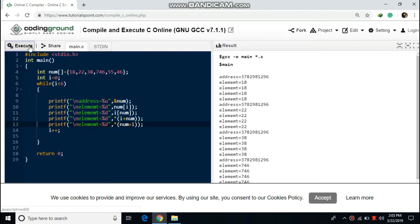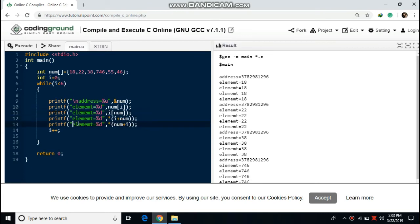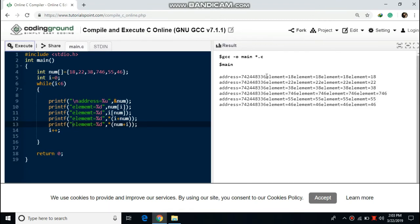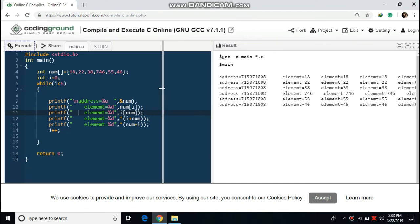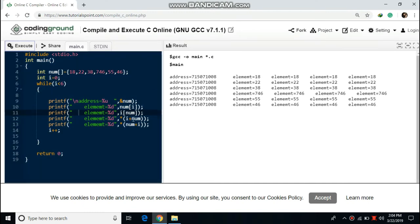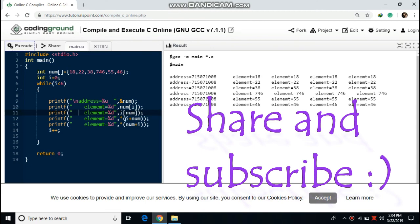Now let's see the output. You can see the address is coming and the value of the element is getting printed. Let's make some space in between to see it more clearly. You can see the output — we are printing the value as `num[i]`, `i[num]`, `*(i + num)`, and `*(num + i)`. All values are printing 18, 18, 18, 18, 18. So all these methods — `num[i]`, `i[num]`, `*(i + num)`, and `*(num + i)` — all produce the same result.